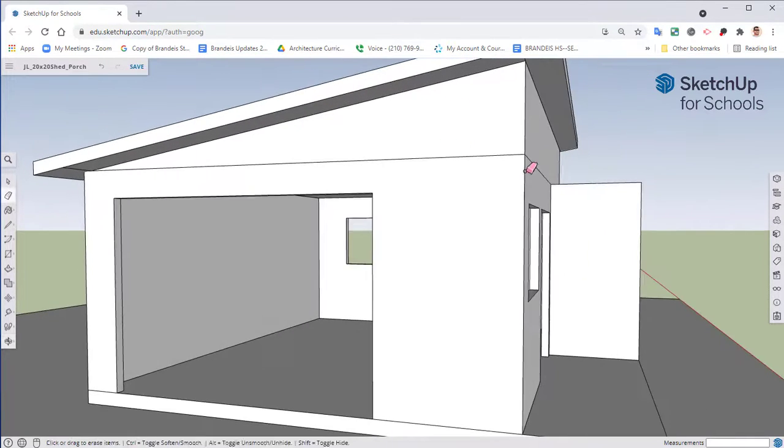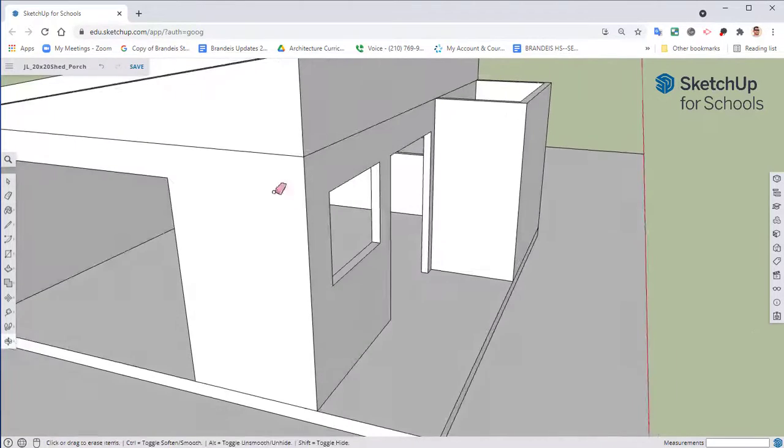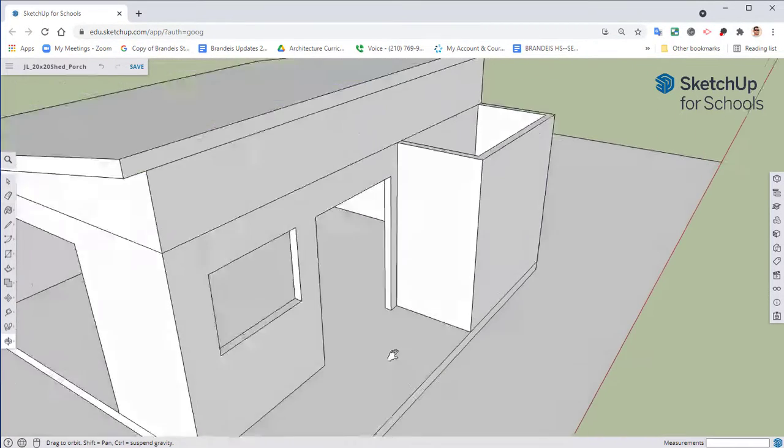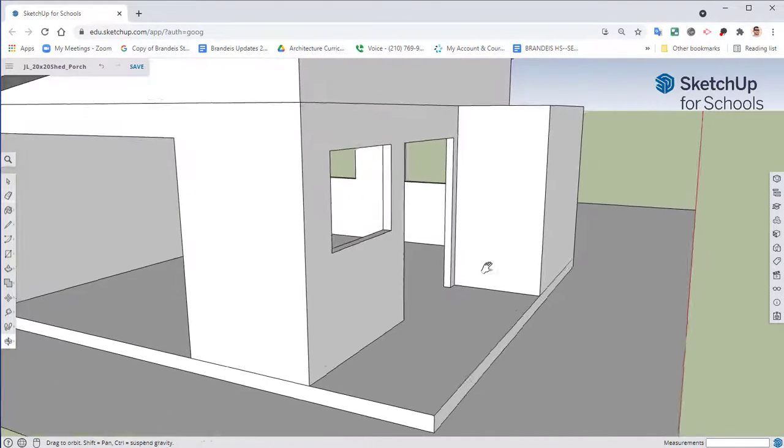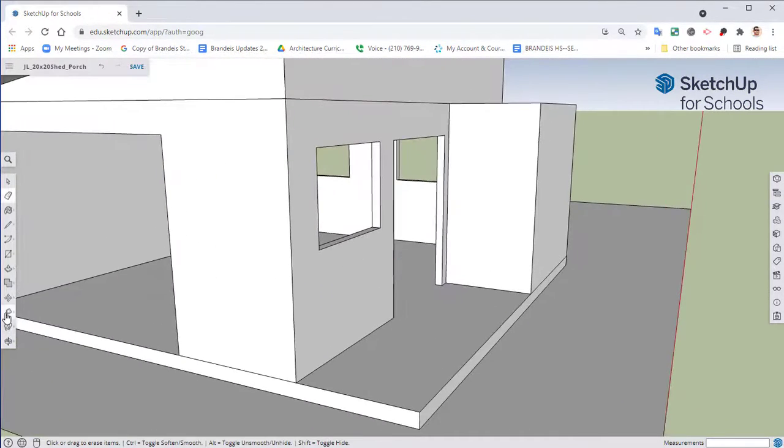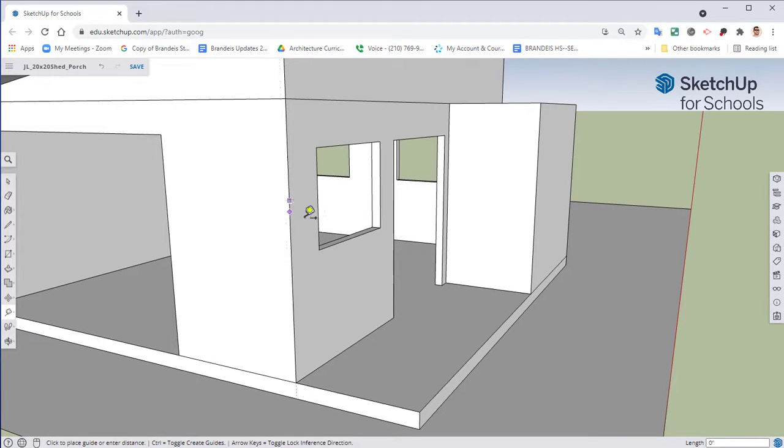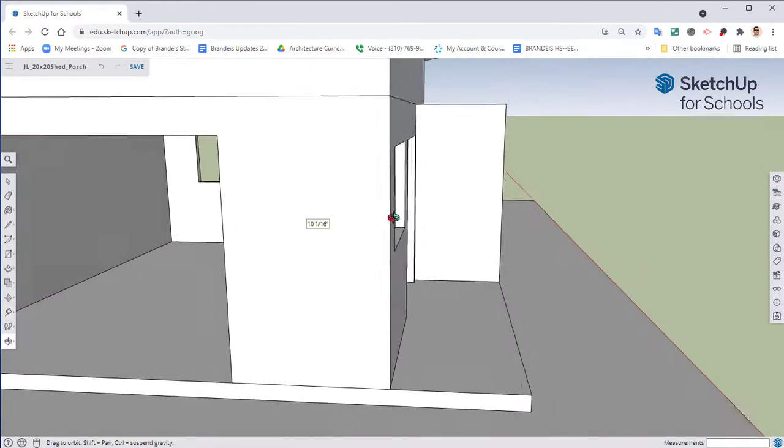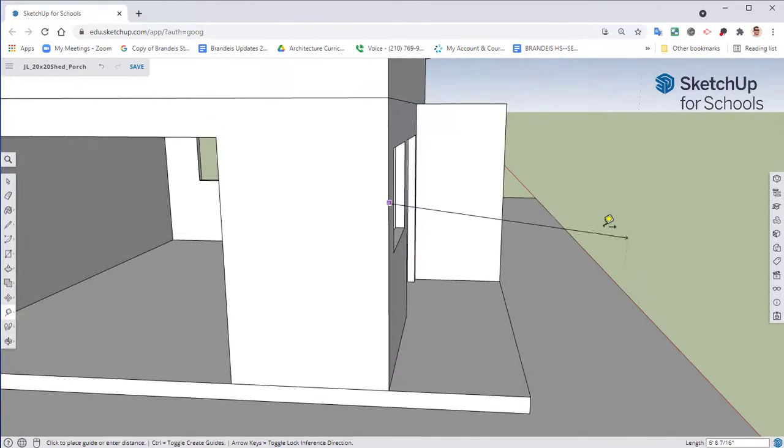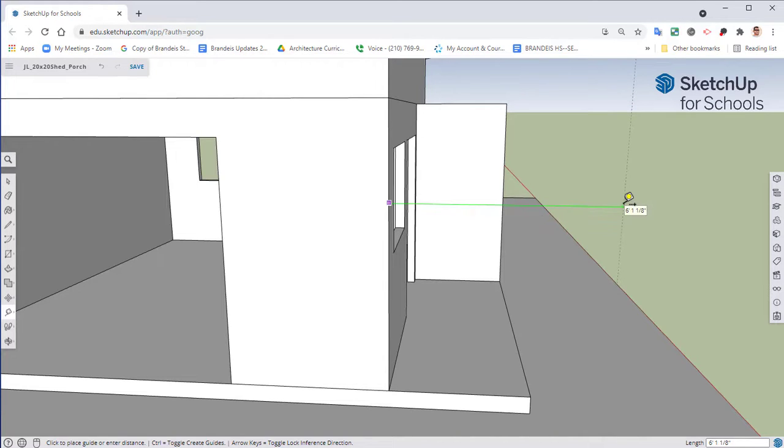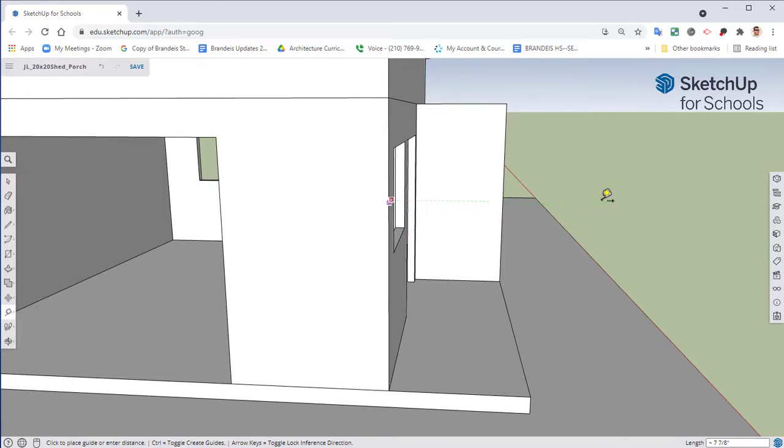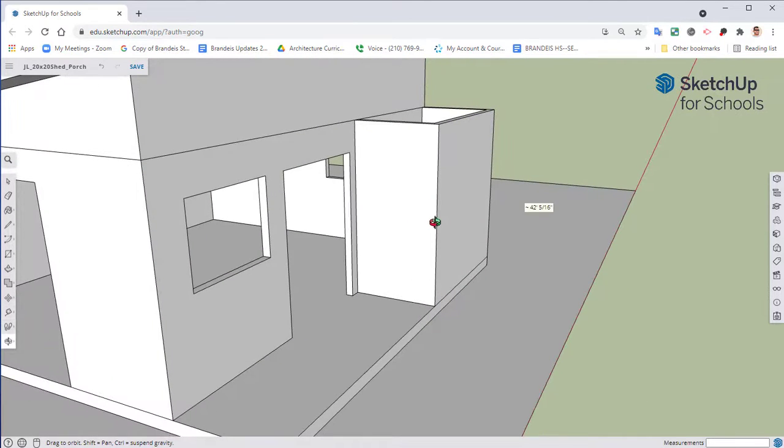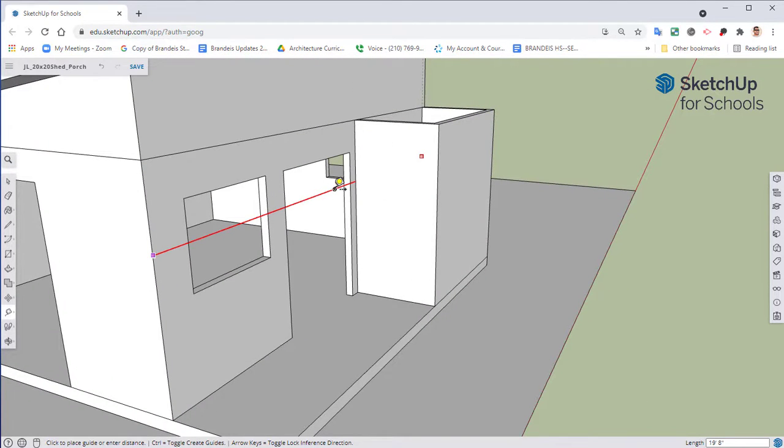So over here we're going to do a bit of measuring. I want to take my tape measure, click from the corner of my wall, go to the right, make sure your line is green. If you have any problems with it you can always use your keyboard. The left arrow key is along the green axis and the right arrow key is the red axis. The up arrow key is your blue axis. So if I hit the right arrow key it automatically locks it into red.